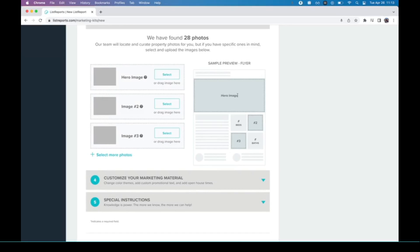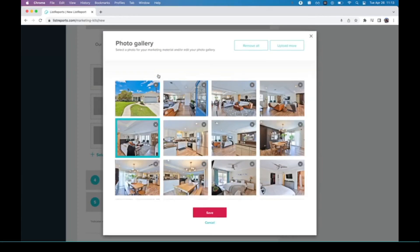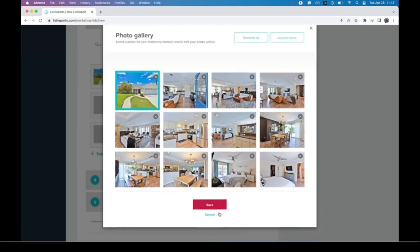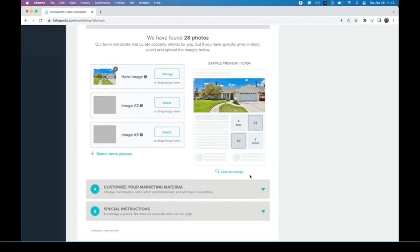For the hero image, which goes along the top here, I'm going to pick the front of the house because I want this to be the biggest picture on the flyer right at the top. There we go, we can see a preview.